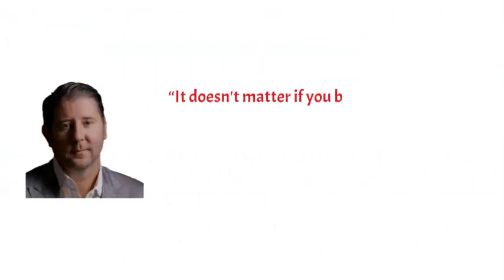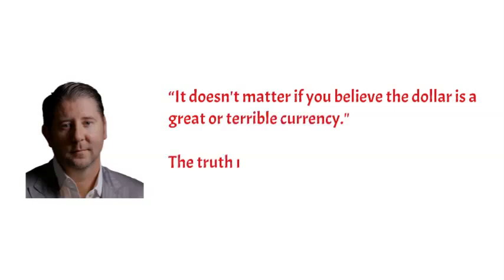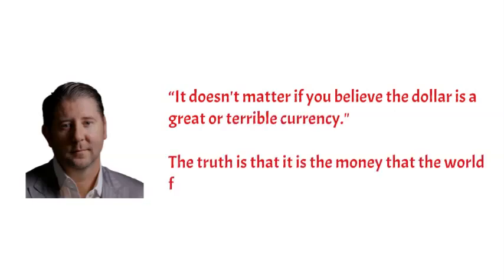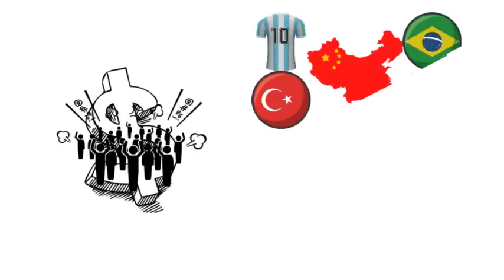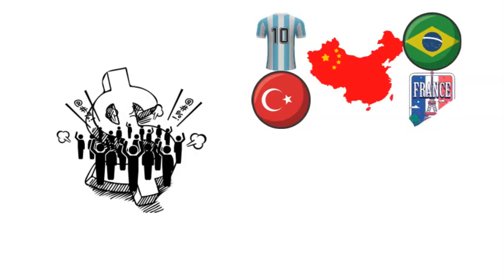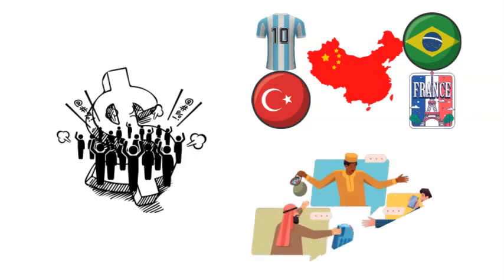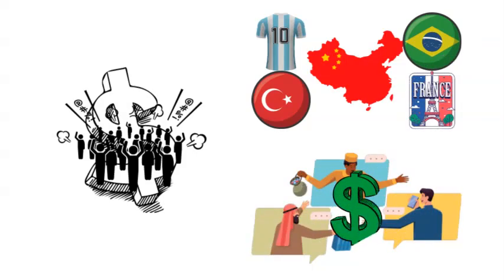Furthermore, as per Johnson, it doesn't matter if you believe the dollar is a great or terrible currency. The truth is that it is the money that the world functions on. To summarize, it doesn't matter if you hate the dollar or reside in Argentina, Turkey, China, Brazil, or France. To participate in international trade, you need dollars.